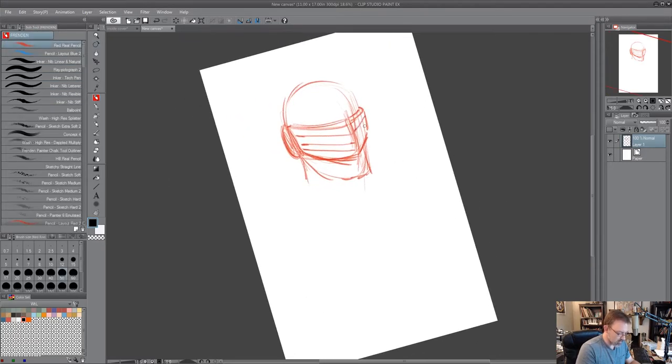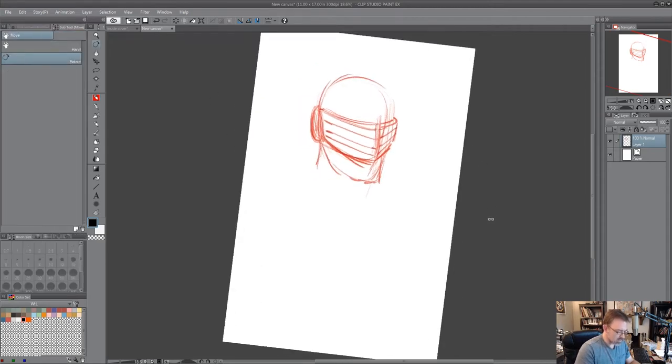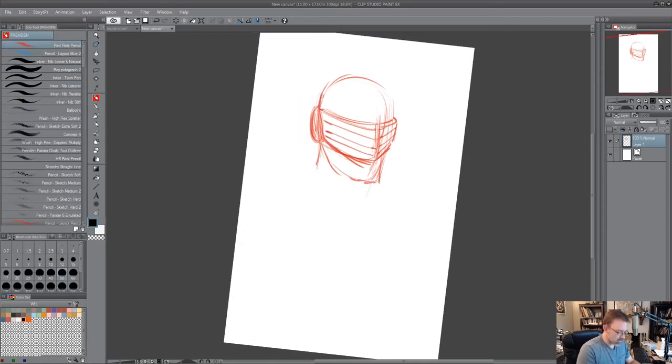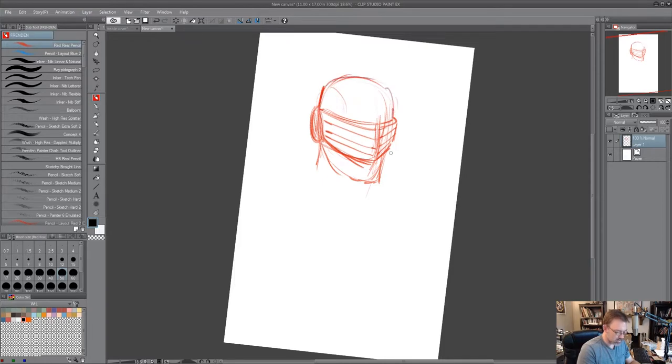The back of the head, just kind of delineating where the side of the head is there. I'm gonna pull this down, this chin jawline down a little more.